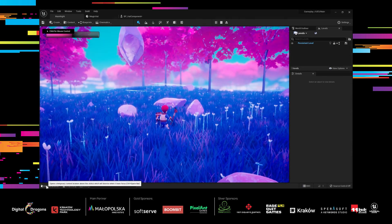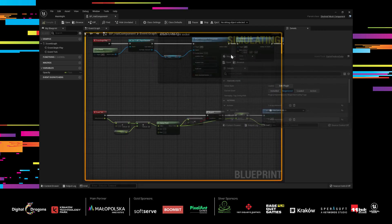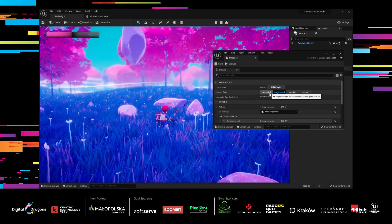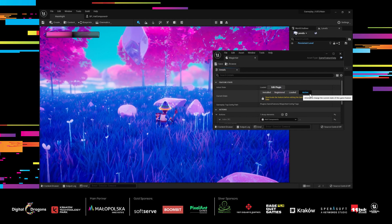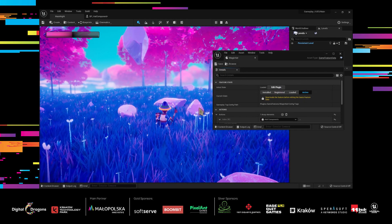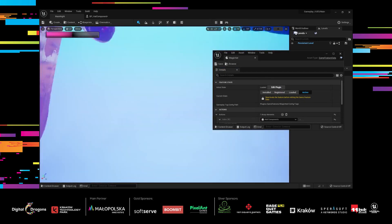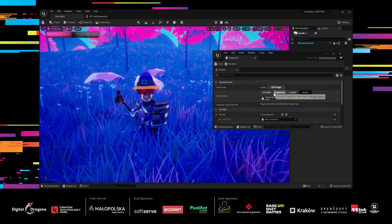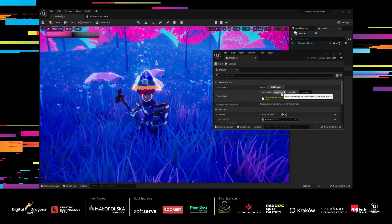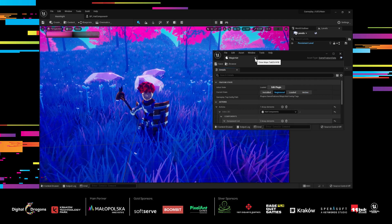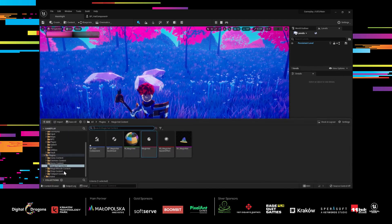Let's go start playing the game — you can see that with the feature set to active it just happens instantly. We can even eject, unregister it, or register it again. This is very cool.